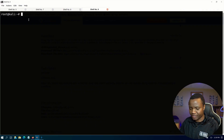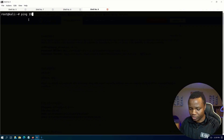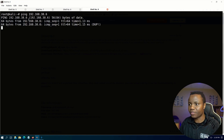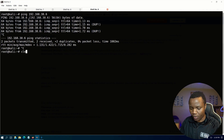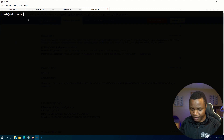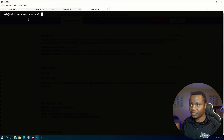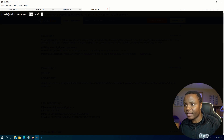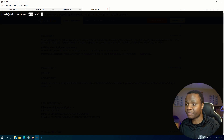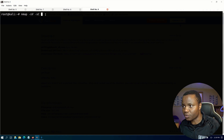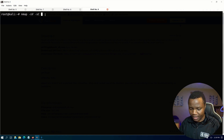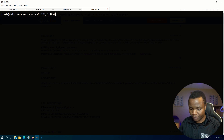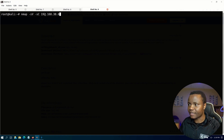My IP address is 192.168.38.6 for the machine. The first thing I do is run an nmap scan with -sV -sC. This will scan with -sV to find service versions and -sC to use default nmap scripts, and I'll put 192.168.38.6 as our IP address.